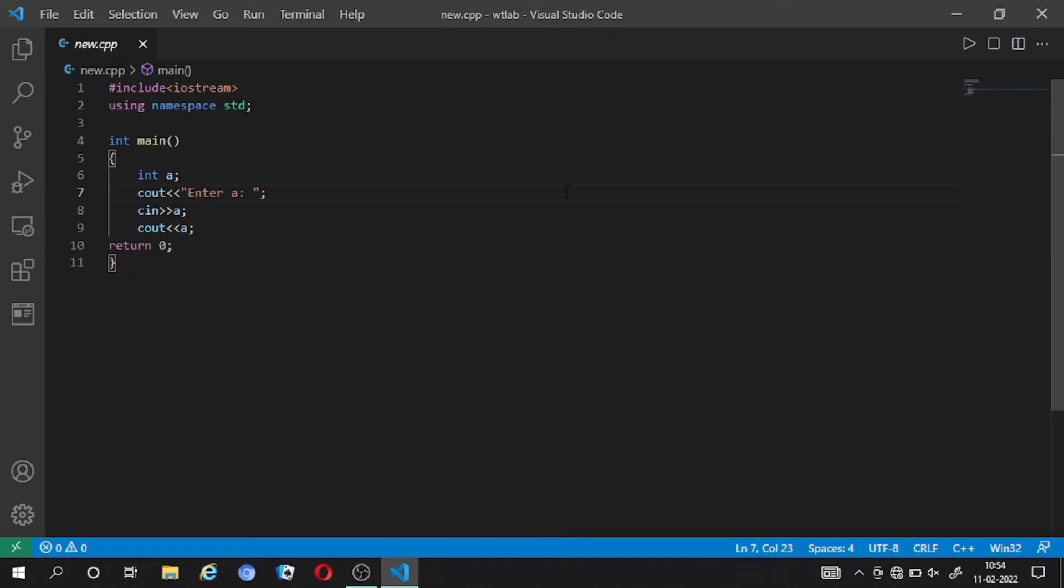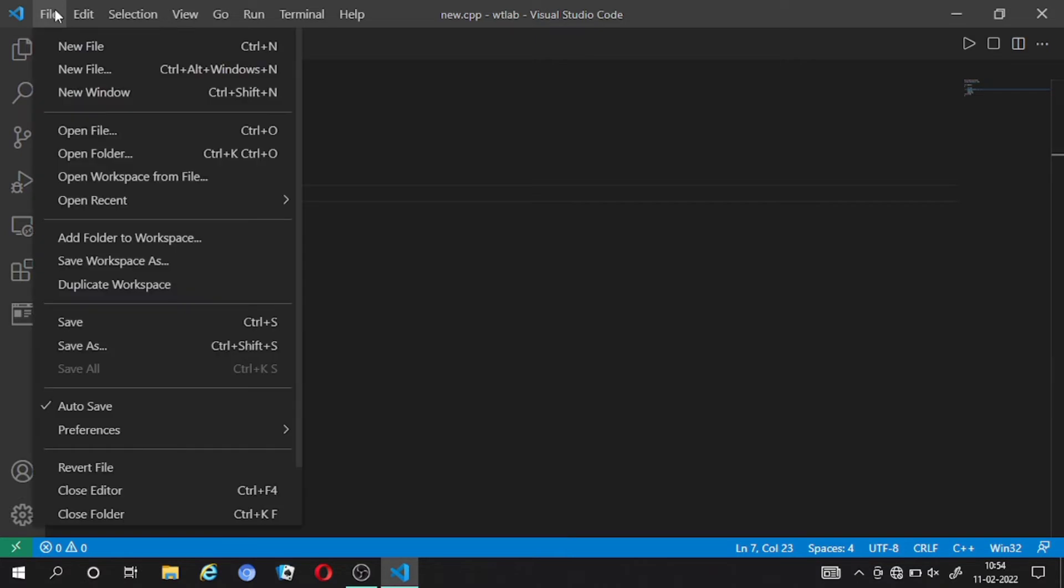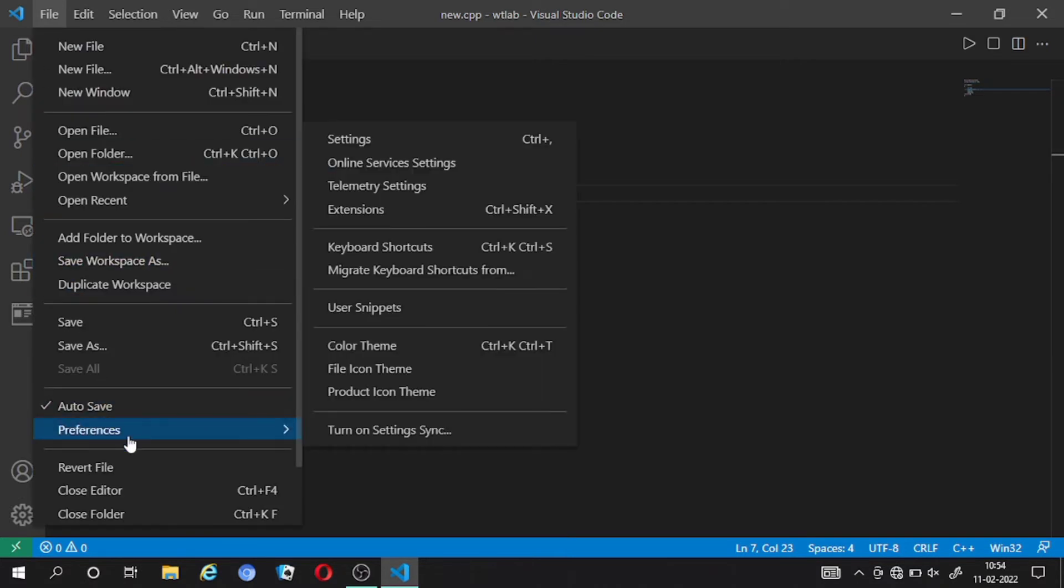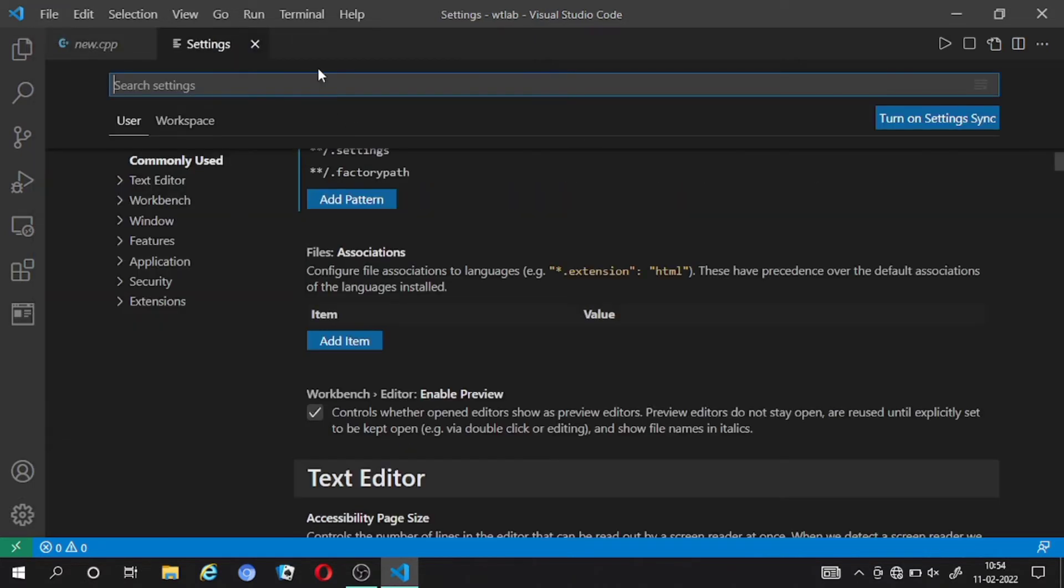Now we have to solve the error, so we go to Files. In File select Preferences, and in Preferences select Settings. Now you have to search a term here: code runner.